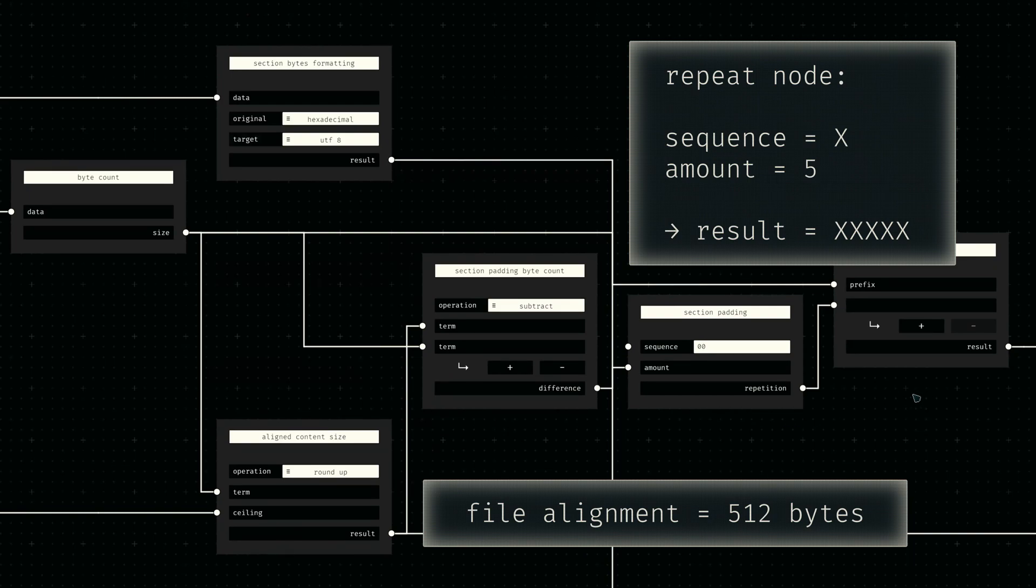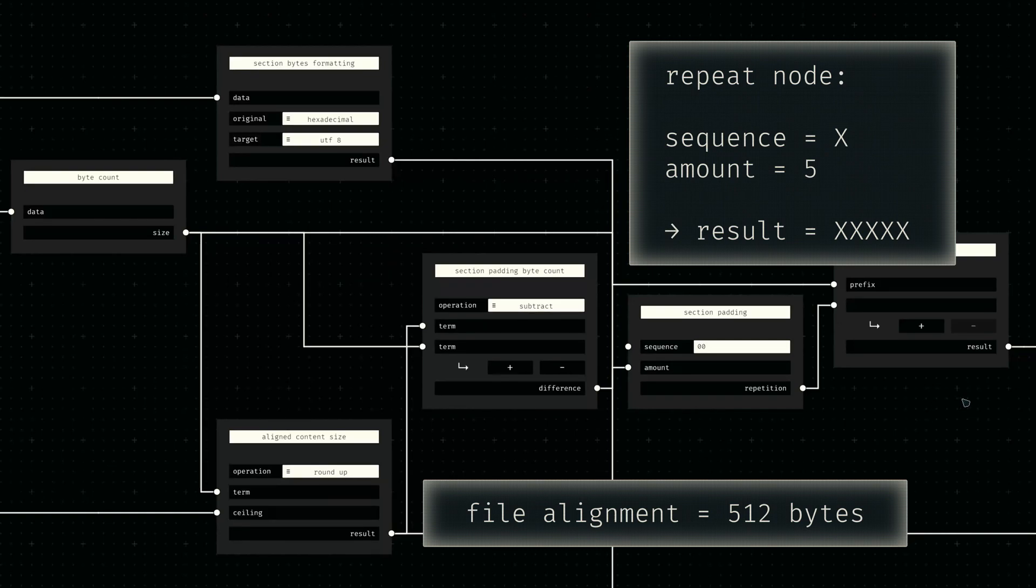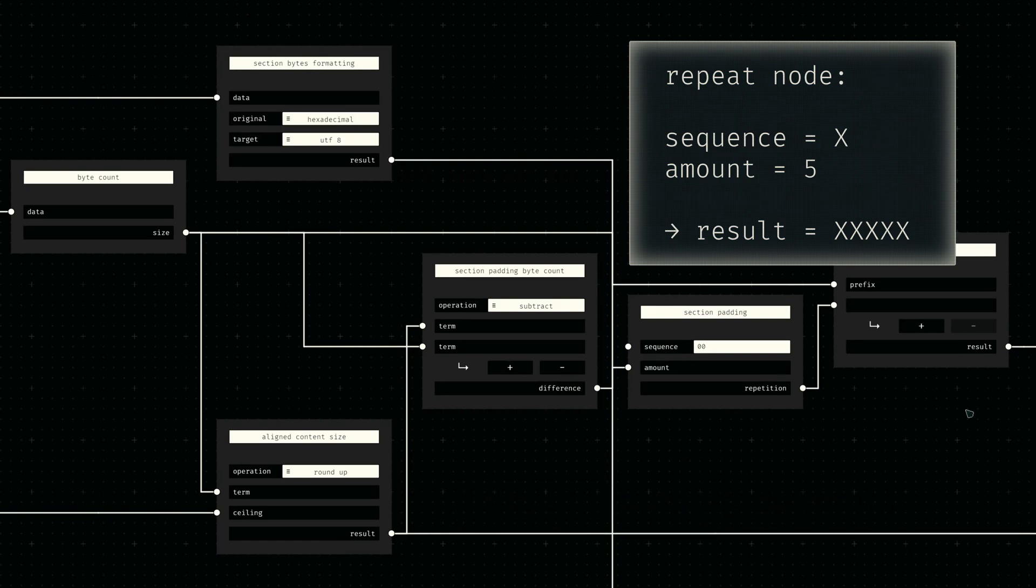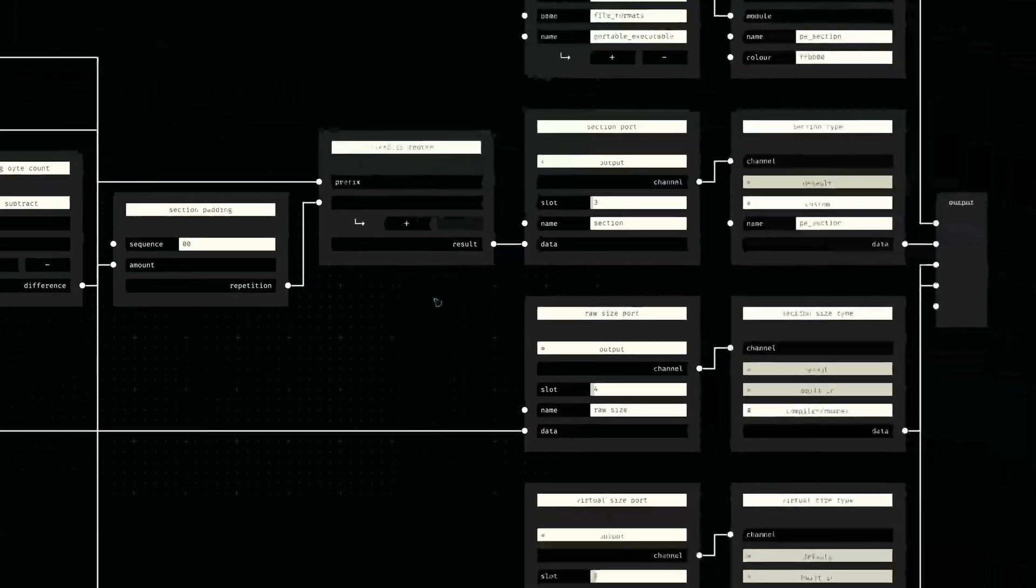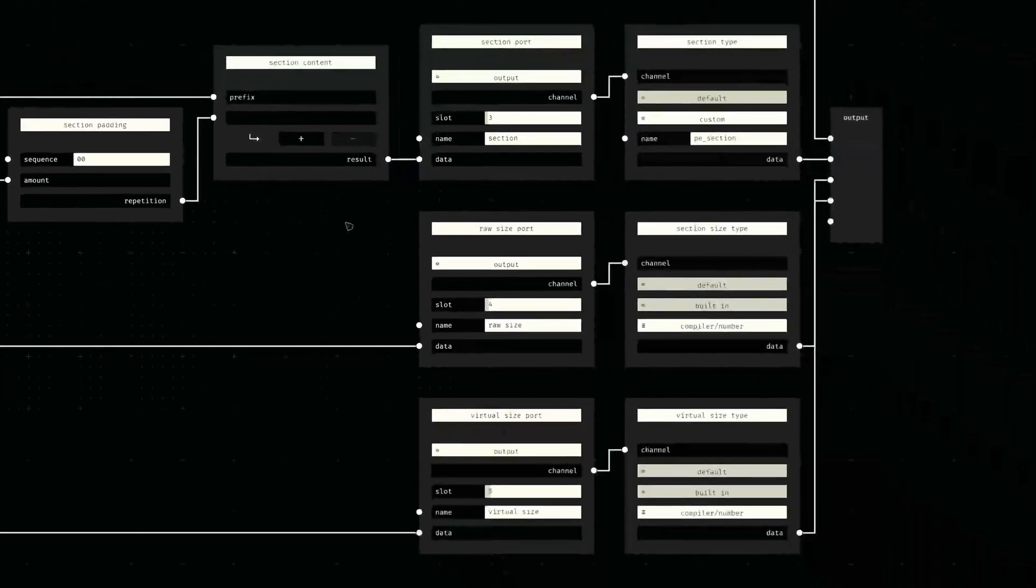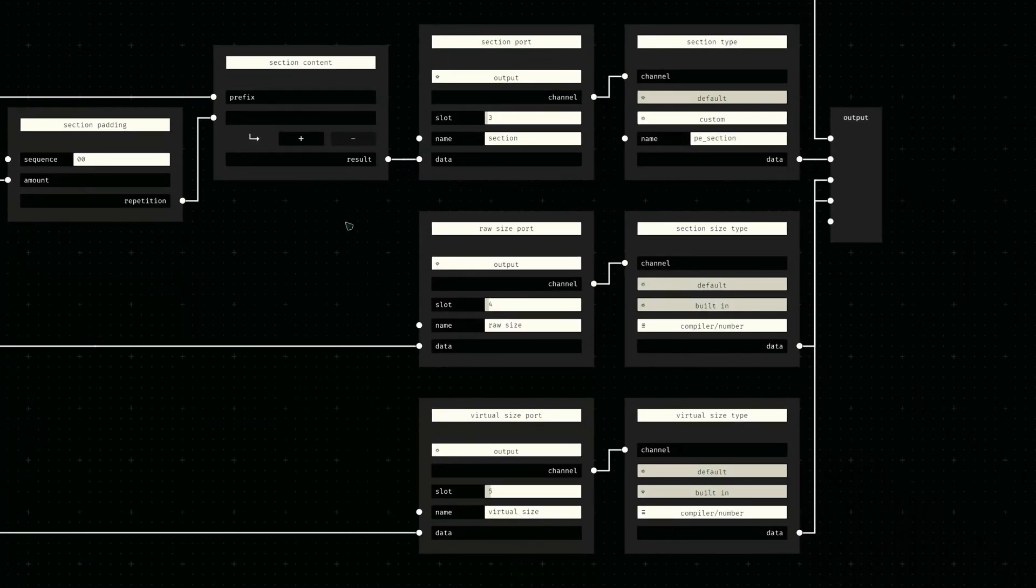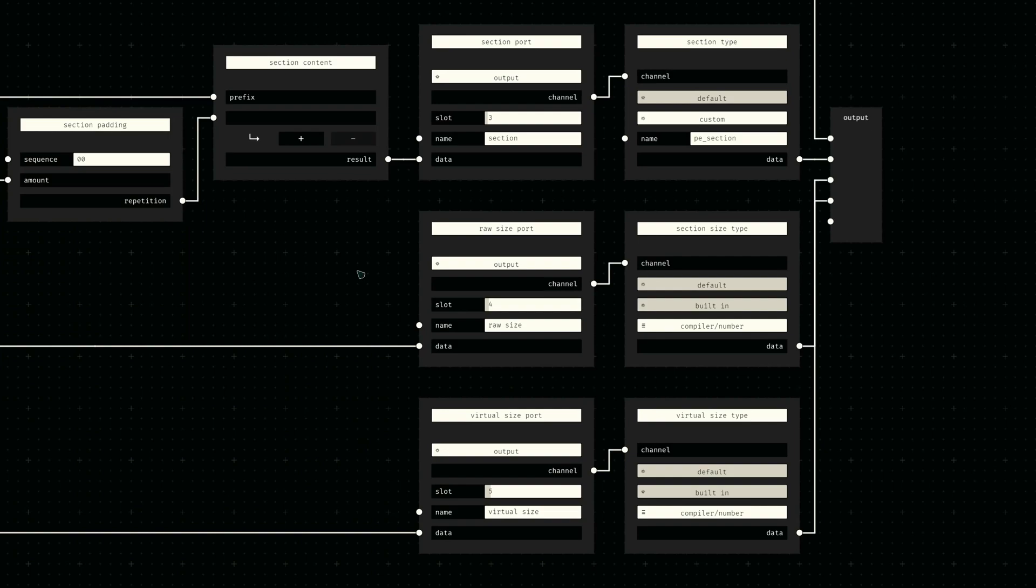As I've outlined in my video covering the theory of this format, we will require the actual and the padded sizes of the final section for the corresponding section header. We have this information readily accessible within our section node graph due to the calculations we just did, so we can save on compile-time computations by simply providing those values via some output sockets.